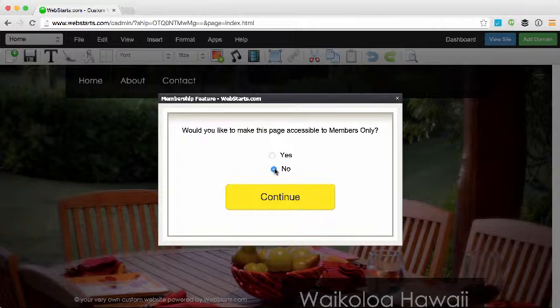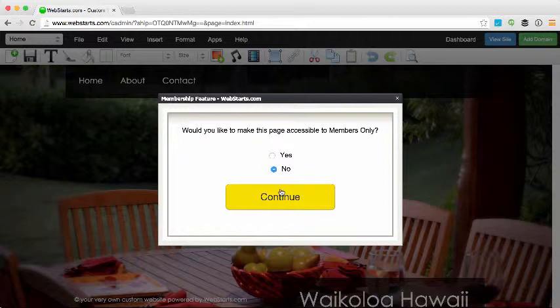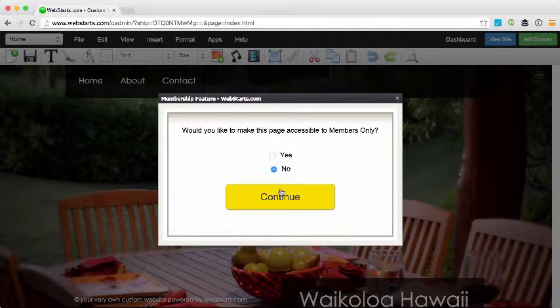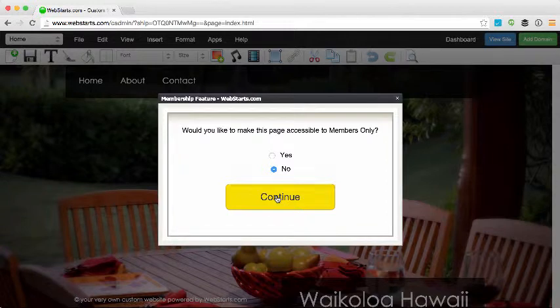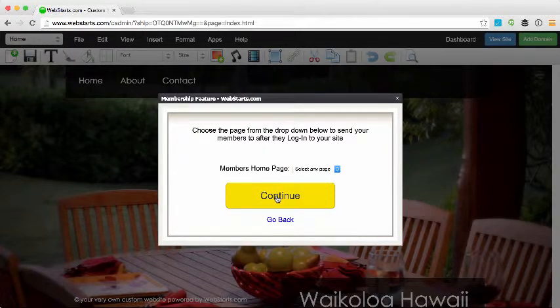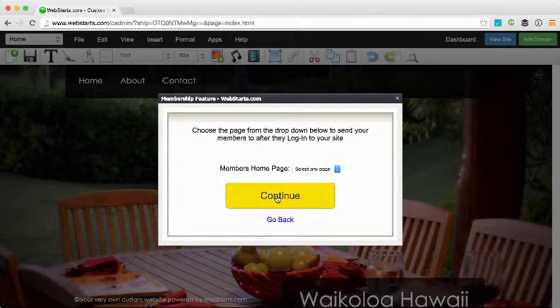In other words, you can essentially hide this page from the public by making it members-only and clicking yes. But for the demonstration I'm choosing the no option. I then click Continue.